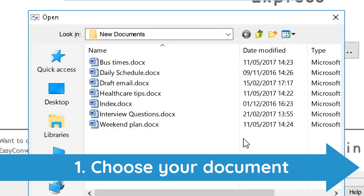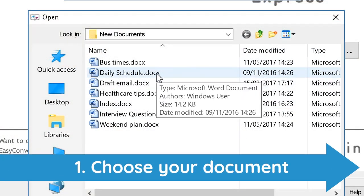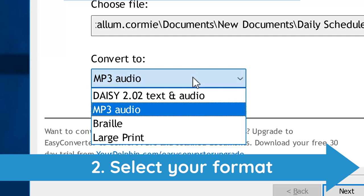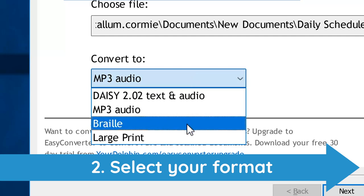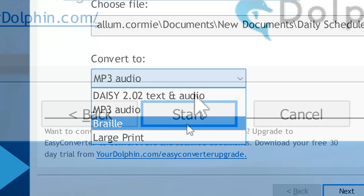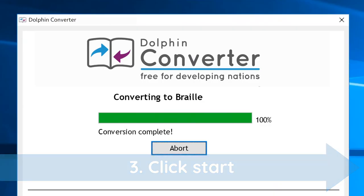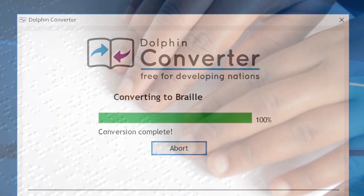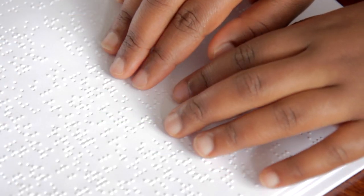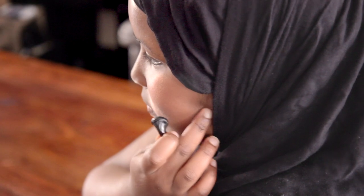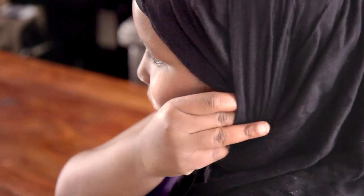First, choose a Word document you want to convert. Next, select a format you want to convert to. And finally, click the Start button. Your alternative format is now ready to print, emboss, play or read with ease.